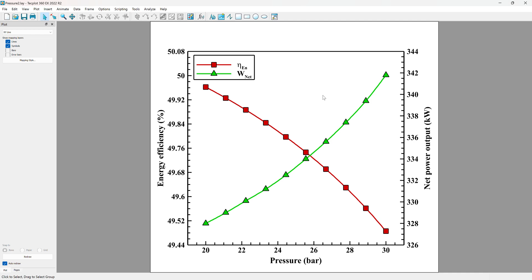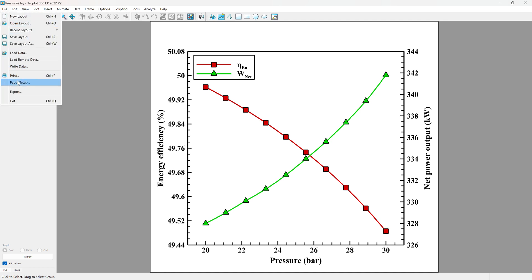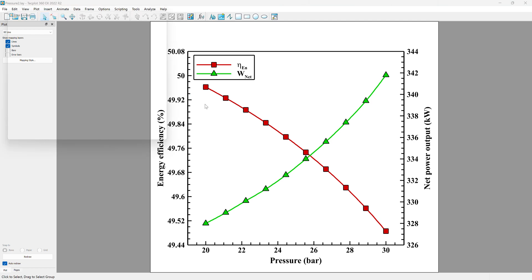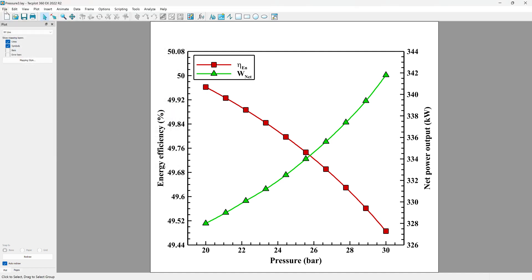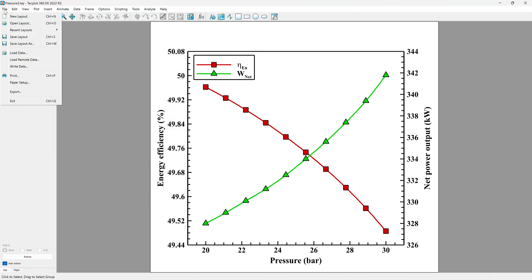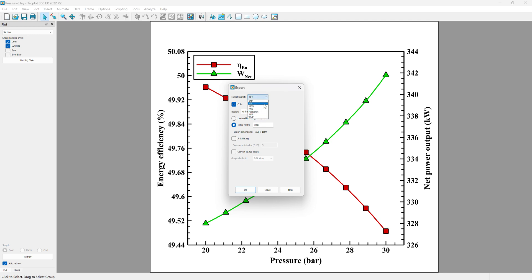This is the final version of the figure. Now we can save our figures in the LAY format. Using the File tab, use Export options, find our format, and if it looks good, enter a width like 100,000 and convert to 256 colors to have a high-resolution figure.